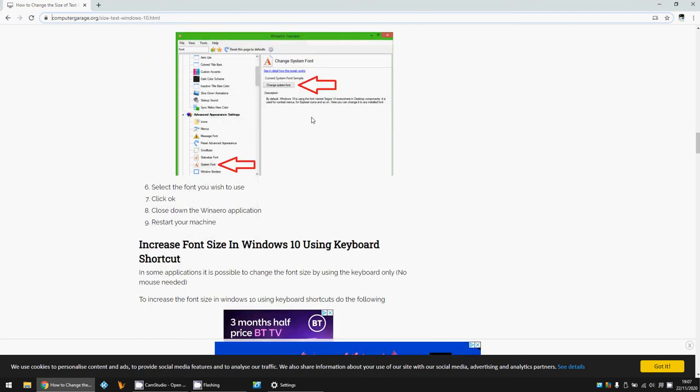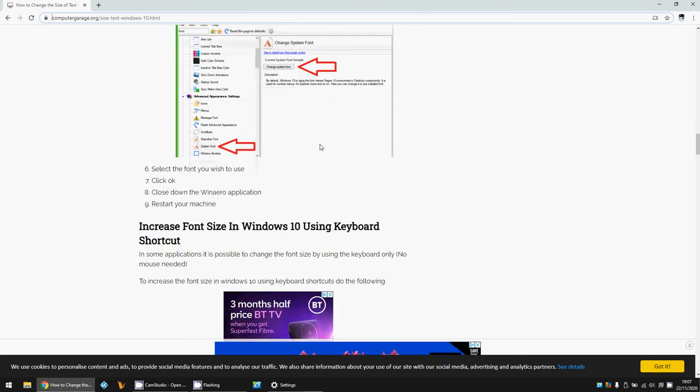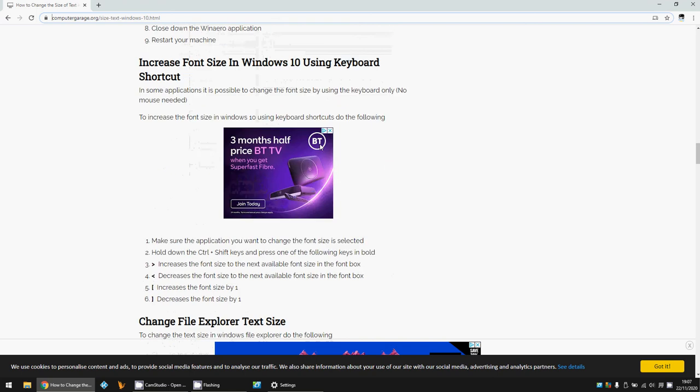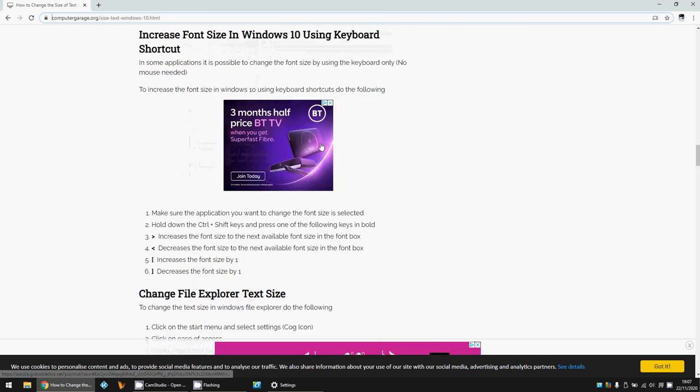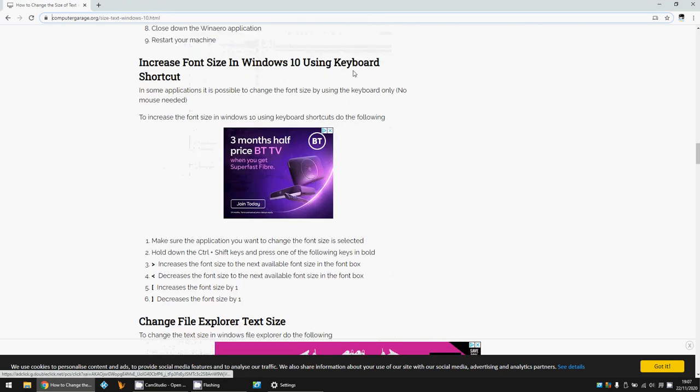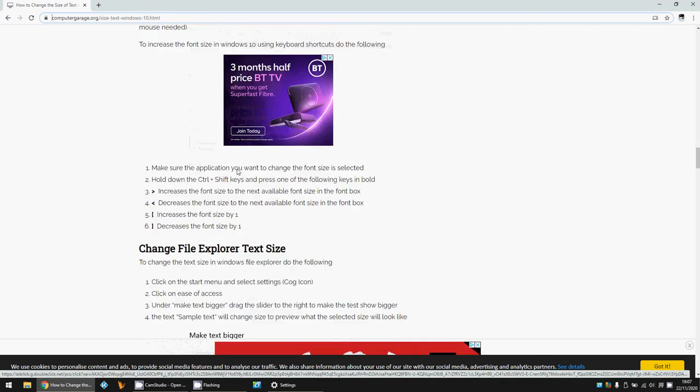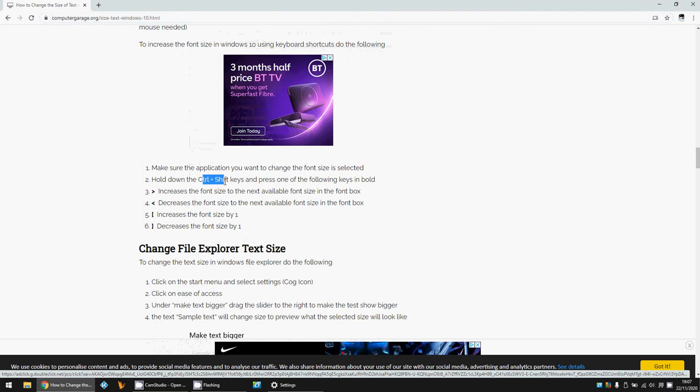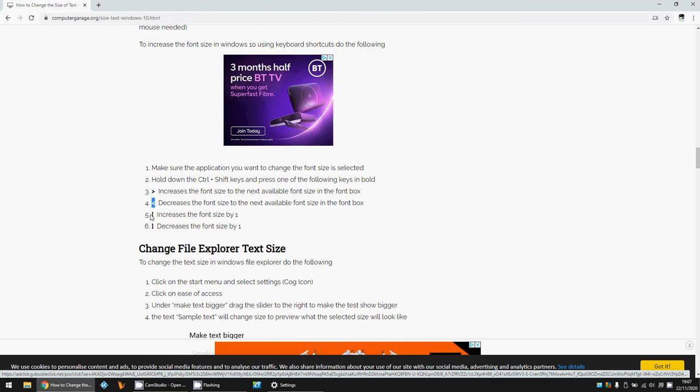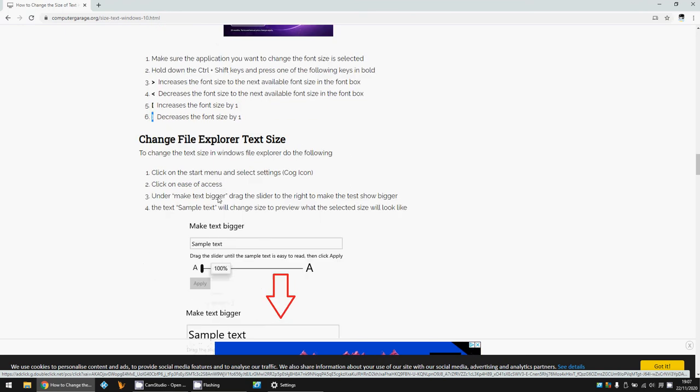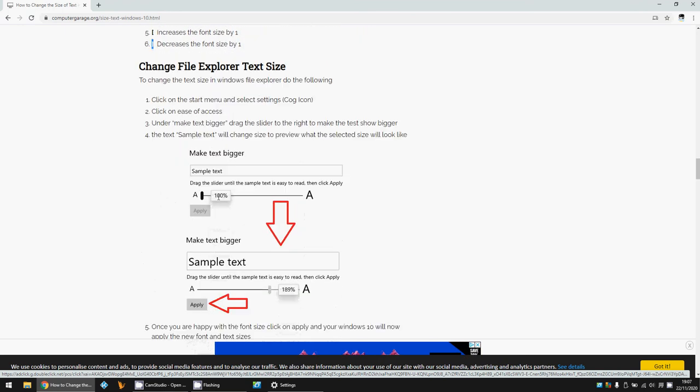You can use shortcuts on the keyboard to make text larger and smaller: Ctrl+Shift and then these buttons to make it larger and smaller.